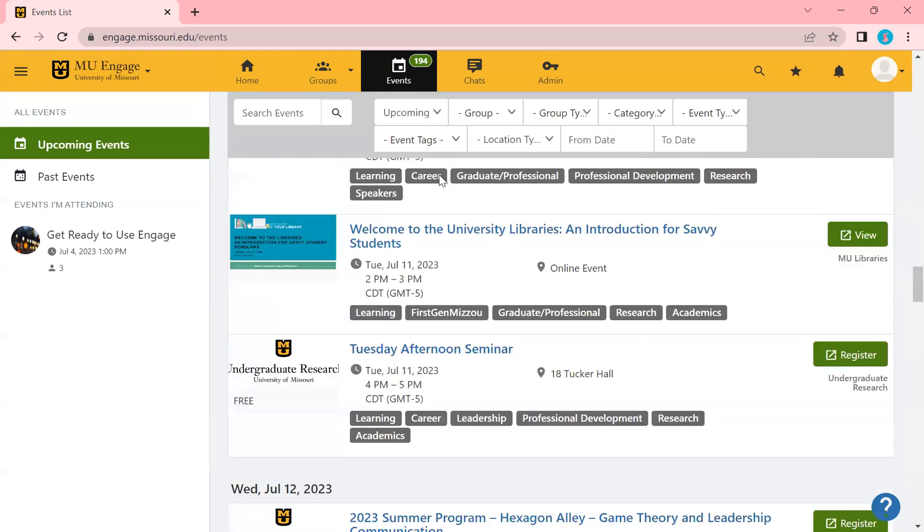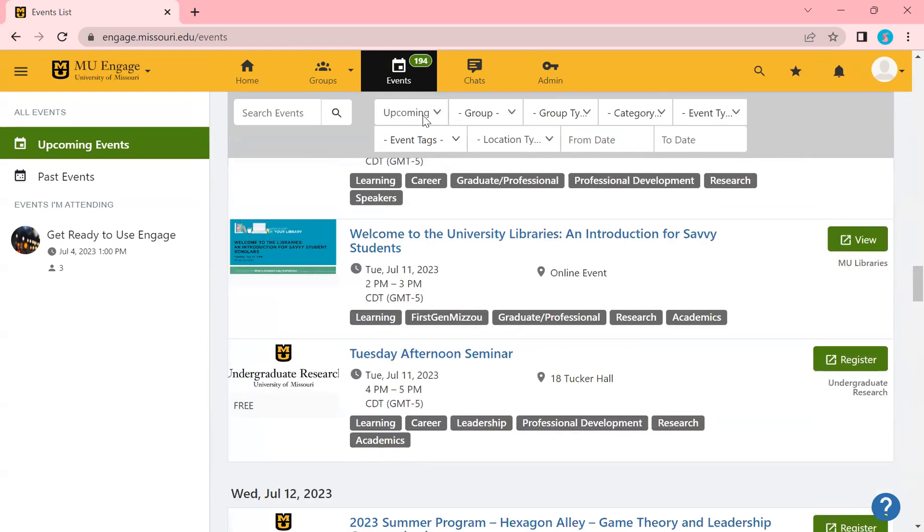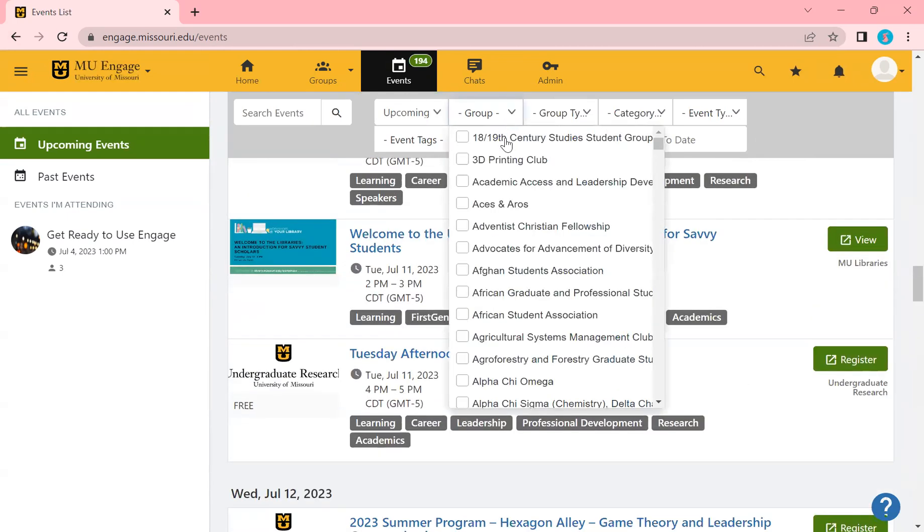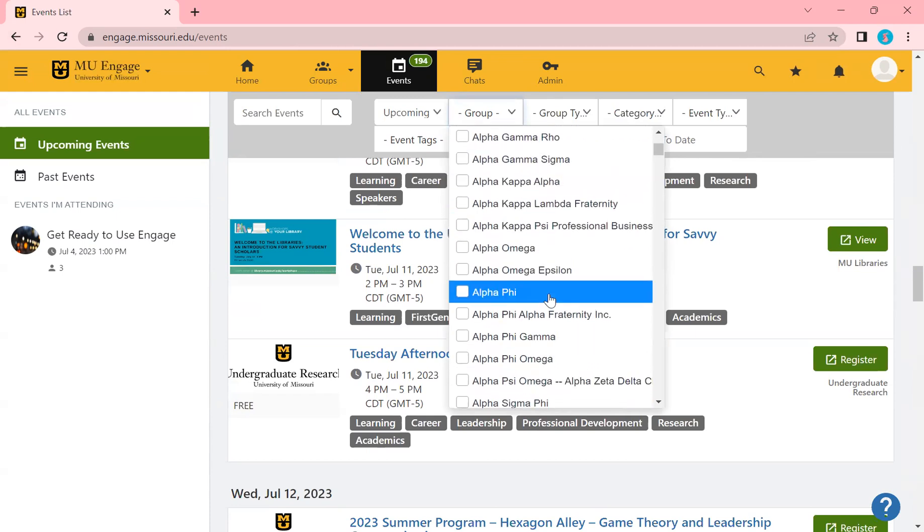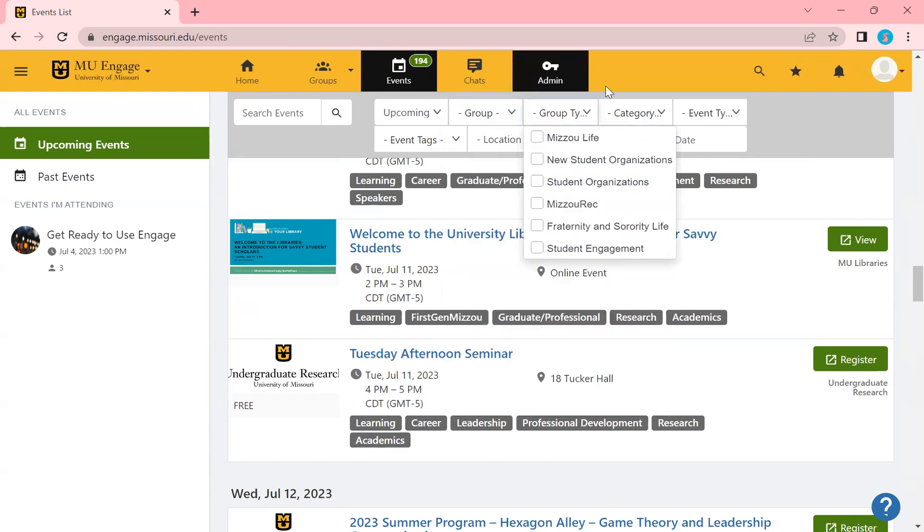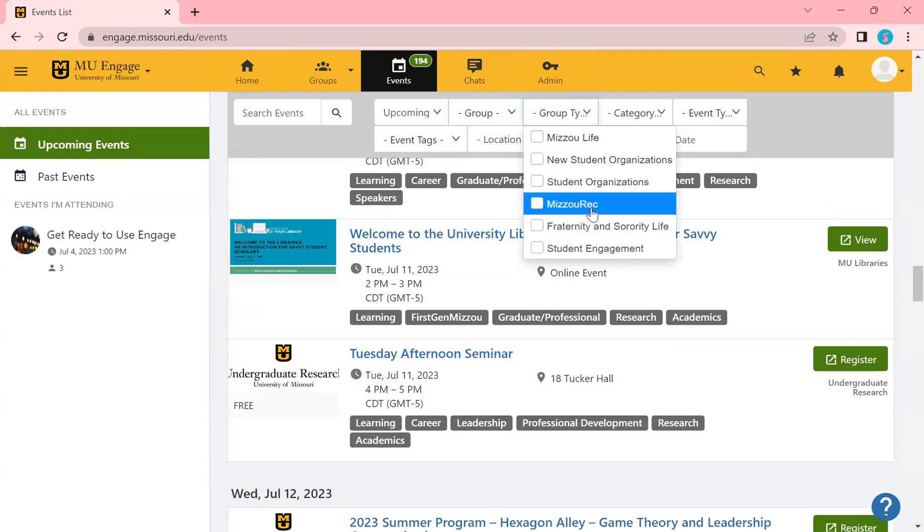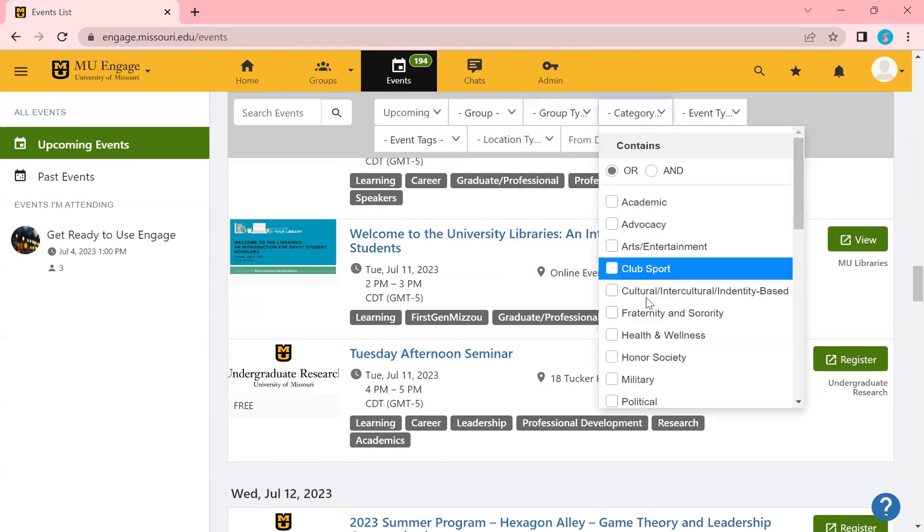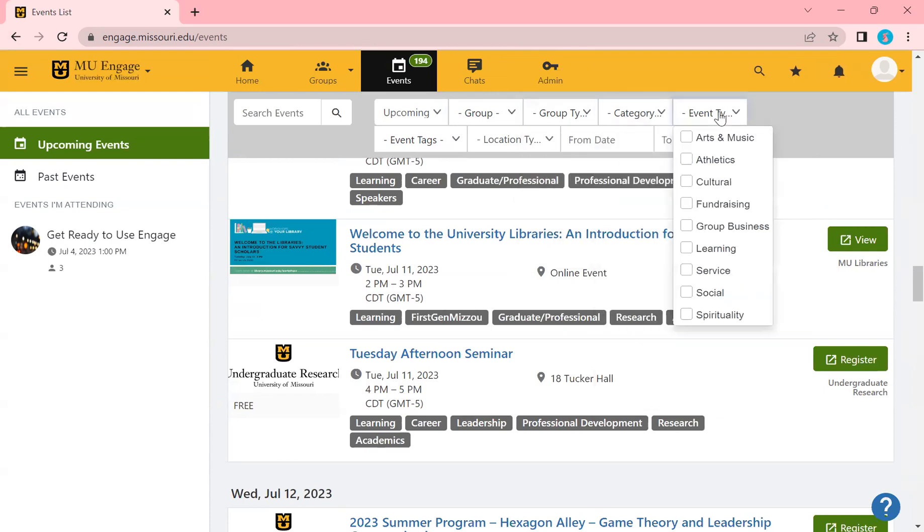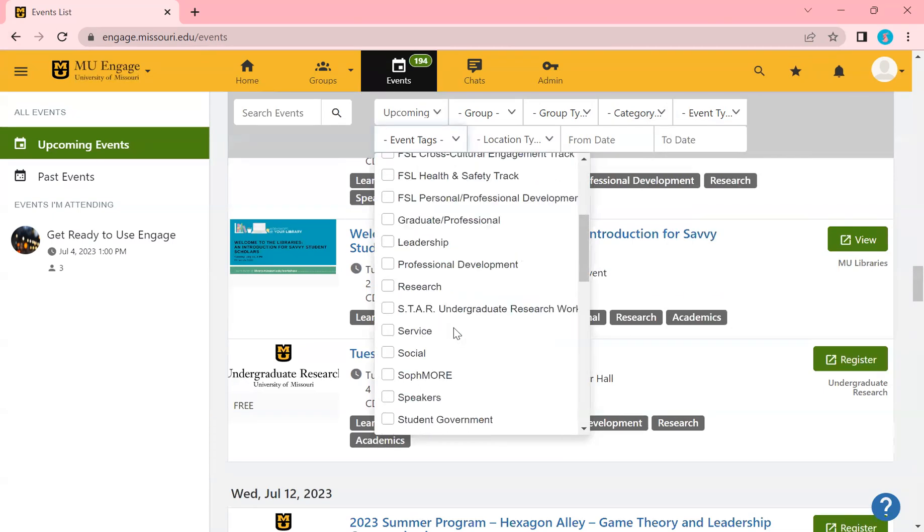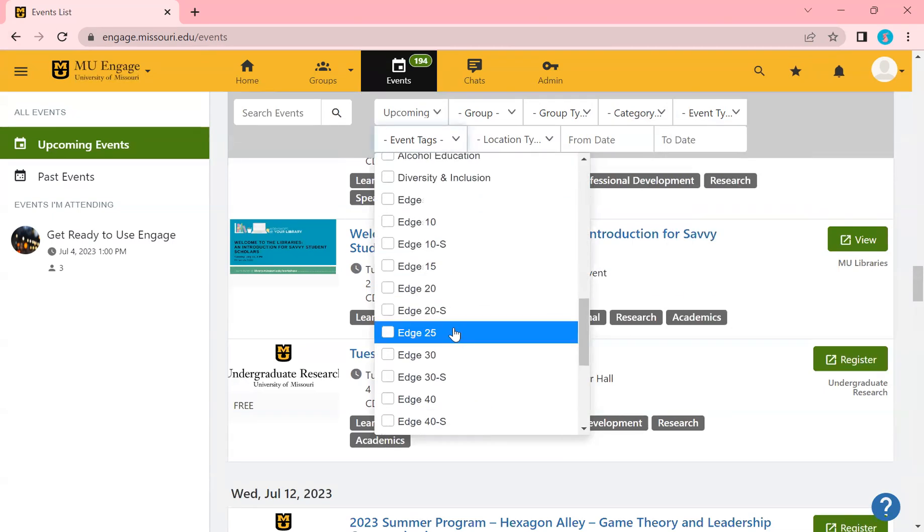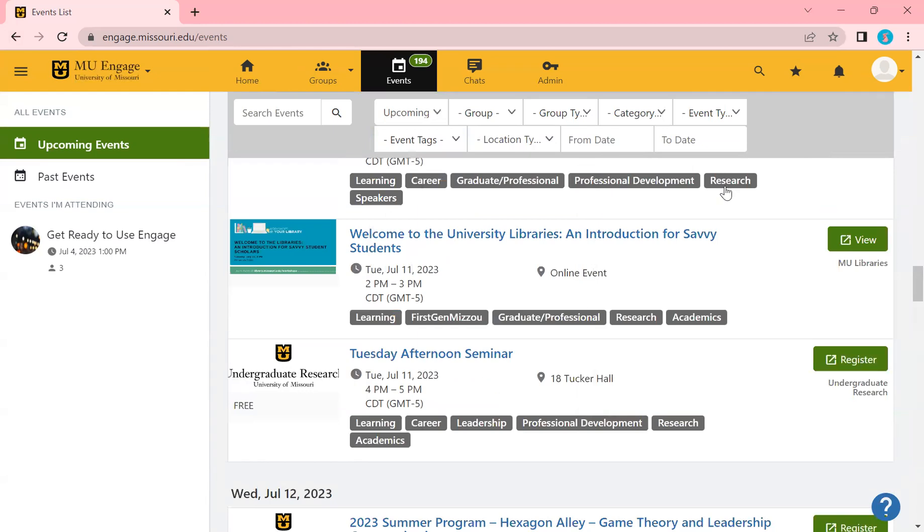You also have the option to sort by group. If you're looking for events put on by a specific group, maybe a group type, student organization, maybe something within rec. You also can do categories, event types and event tags. So there's quite a few different options. You can pick date ranges and you also can search for events that if you're specifically looking for them, you can do that as well.